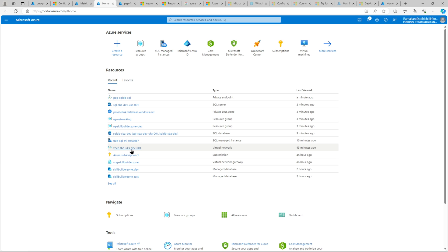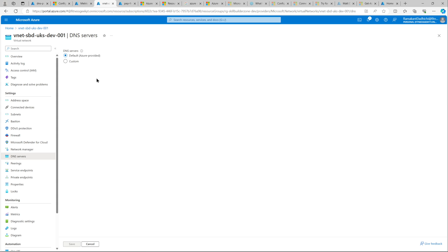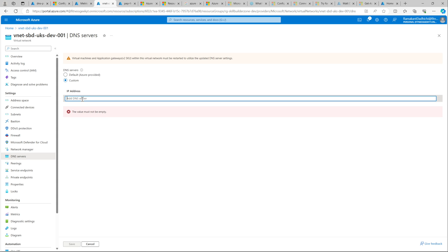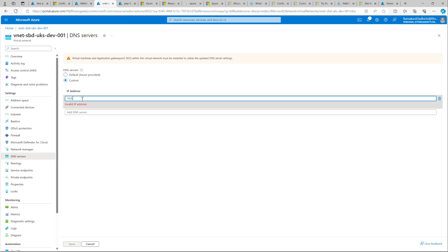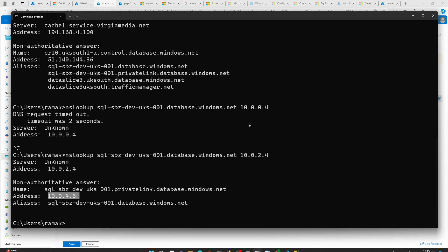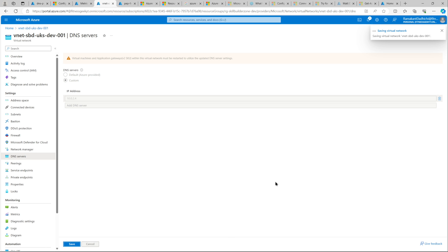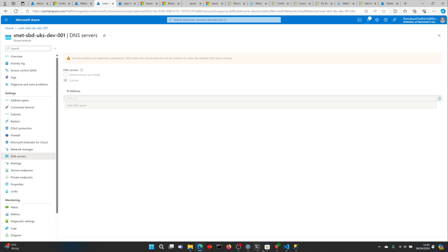Let's quickly check our virtual network. Under DNS servers, we currently have the default — we'll need to change it to custom with the inbound IP for our Private DNS Resolver, which is 10.0.2.4. That is saved. The Private DNS Resolver was able to find the private IP, but until you have the DNS servers correctly listed in your virtual network, you will not be able to connect to that resource.